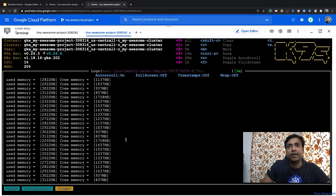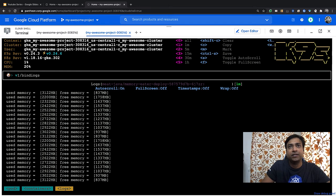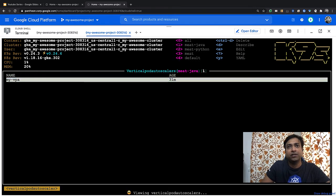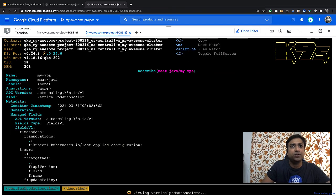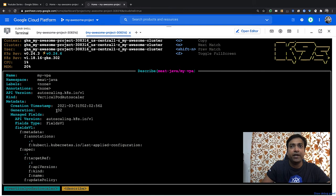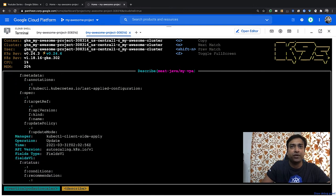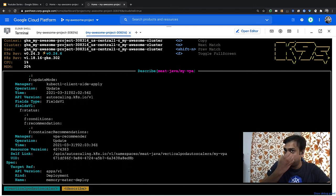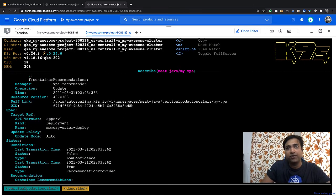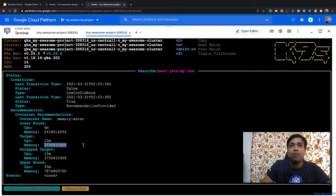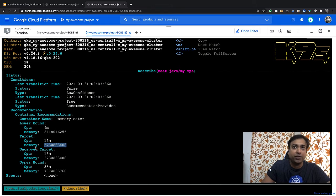Here again, it is the 32nd generation. That means 31 recommendations have been made. And this is now set at 3.7 GB. Unlike the previous case in which it reduced the memory, in this case it has increased it from 0.5 GB to 3.7 GB.